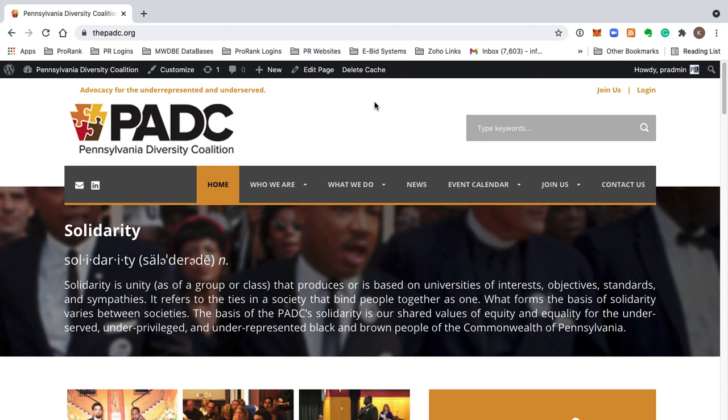Hi, my name is Kai Robinson. I'm a managing partner with ProRank Business Solutions and a founding member of the Pennsylvania Diversity Coalition. What I'd like to do today is provide a brief overview of some of the resources that you get access to once you become a dues-paying member of the PADC.